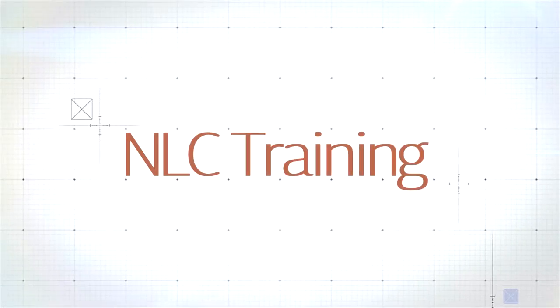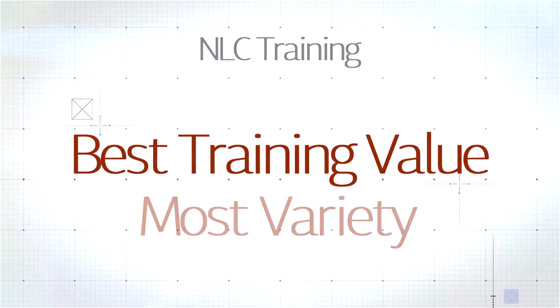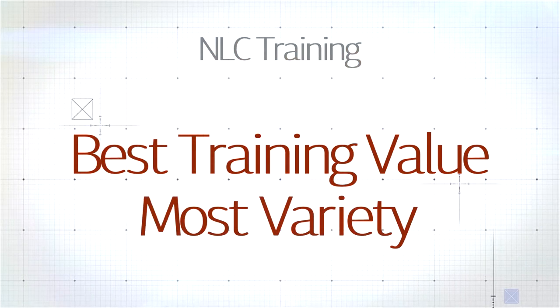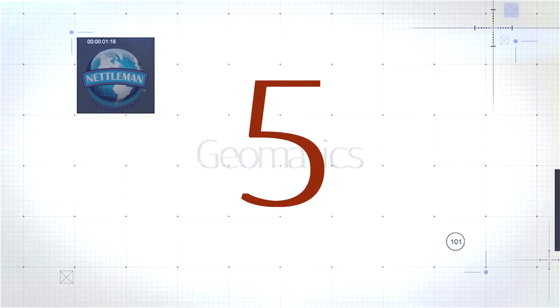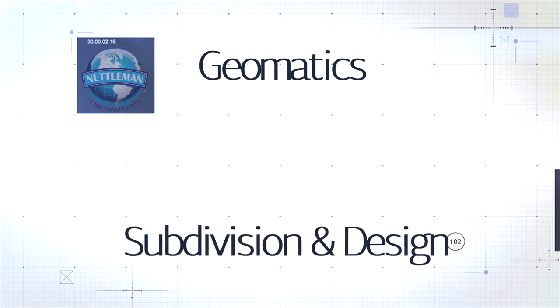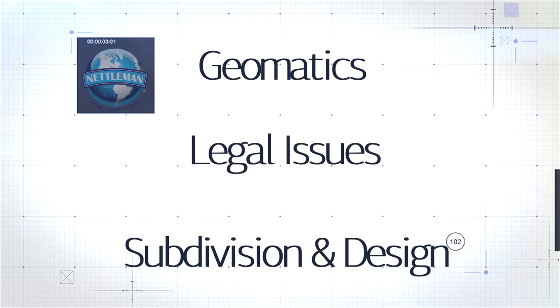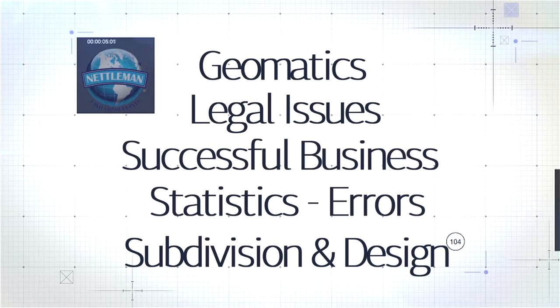Let's look at why NLC provides the best variety and value for your continuing education. You can choose from five broad topics including geomatics, subdivision and design, legal issues, statistic errors and adjustments, and running a successful surveying business.